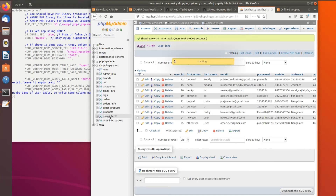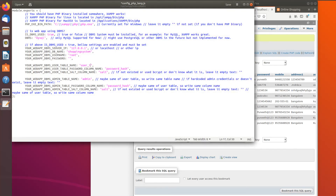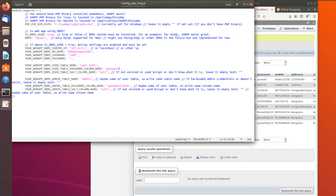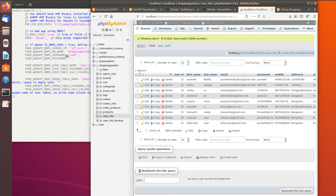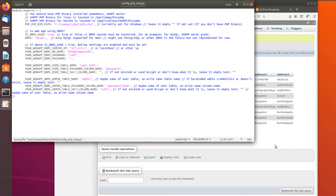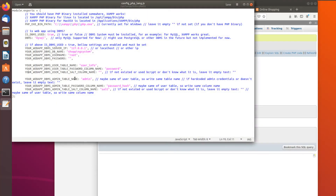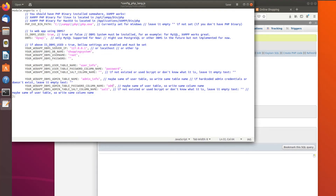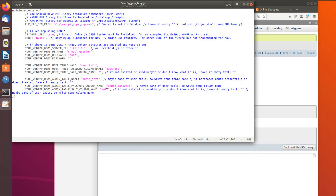Looking at phpMyAdmin: the user table is 'user_info' and the admin table is 'admin_info'. For user_info, we enter 'user_info' as the table name, set the password column to the appropriate field — it appears unhashed, which is a bad practice. There is no salt column so we leave that empty. For the admin table we write 'admin_info', the password column is 'admin_password' and it appears hashed — which is good. No salt there either, so we leave it empty. Ctrl+S to save.